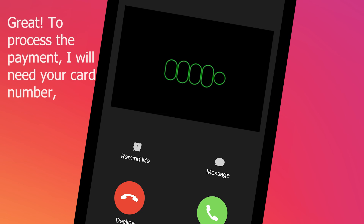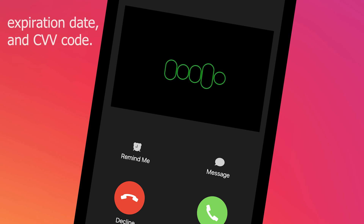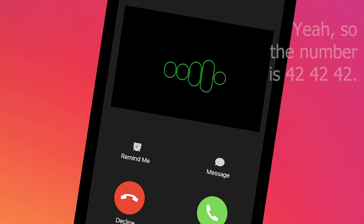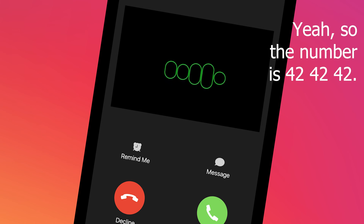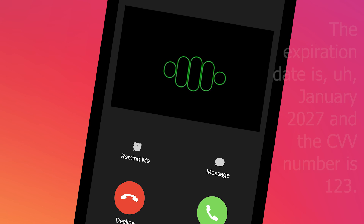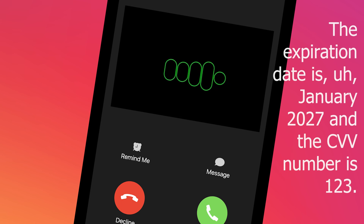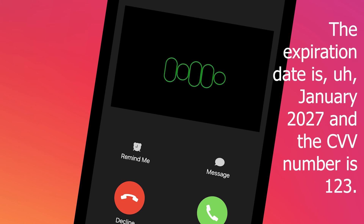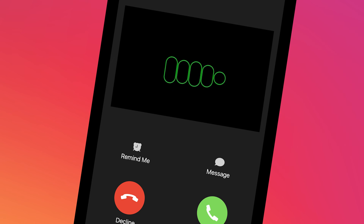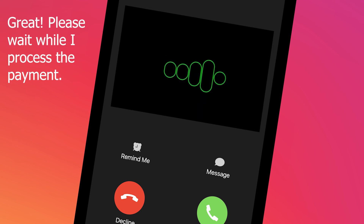Great! To process the payment I will need your card number, expiration date, and CVV code. [Caller]: The number is 4242 42, the expiration date is January 2027, and the CVV is 123. [Karen]: Great, please wait while I process the payment.